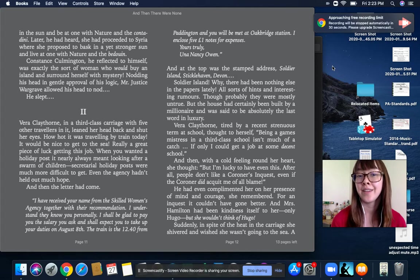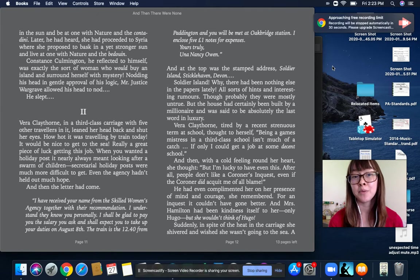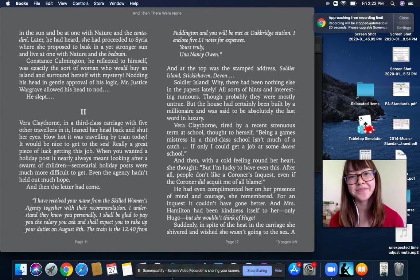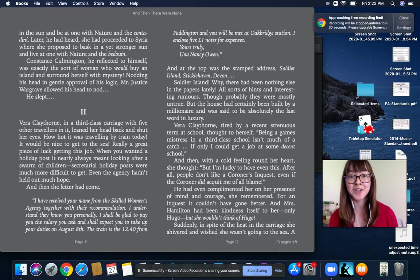And that's all I can get to for chapter one of And Then There Were None by Agatha Christie. Hope you can pick it up and try it.